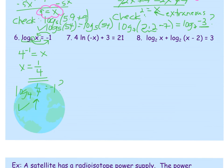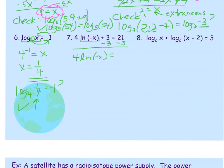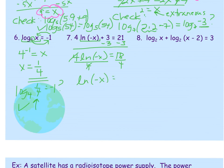Problem 7: 4 ln(−x) − 3 equals 21. There's a lot going on. The logarithmic term is ln(−x). First, move the 3 over by subtracting: 4 times ln(−x) equals 18. Then divide by 4 to isolate ln(−x): ln(−x) equals 18/4, which is 4.5. Use the exact value 4.5 to avoid rounding errors.